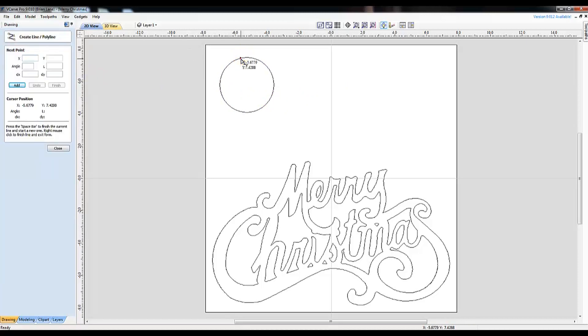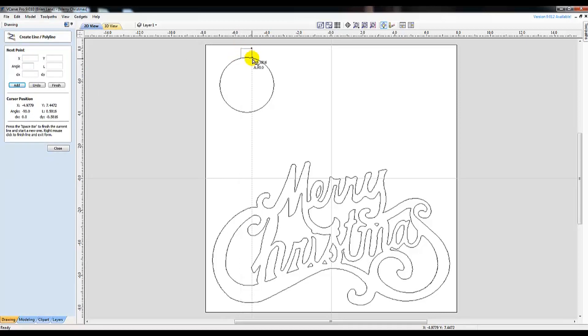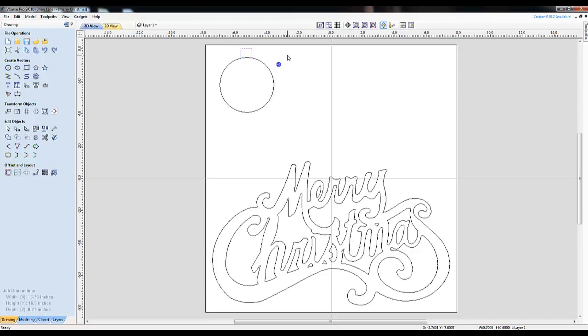Next I grab the Draw Line tool and box out a top on this ornament. Once I have a look I desire, I click the Transform Mode tool to allow me to move the work around as well as resize it.